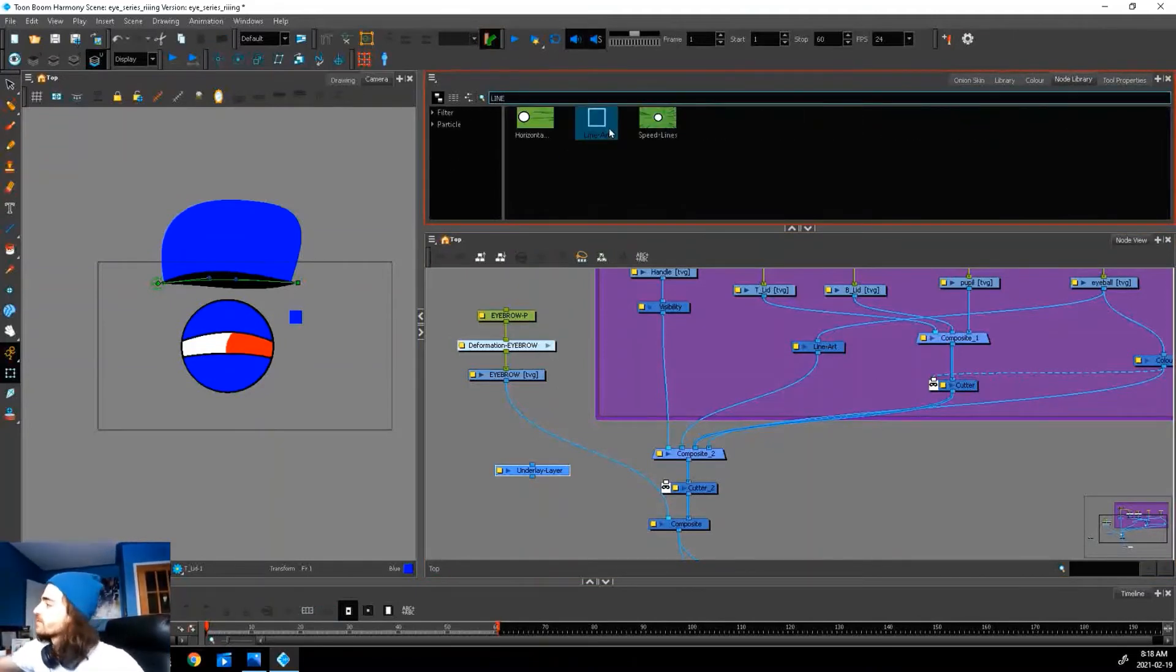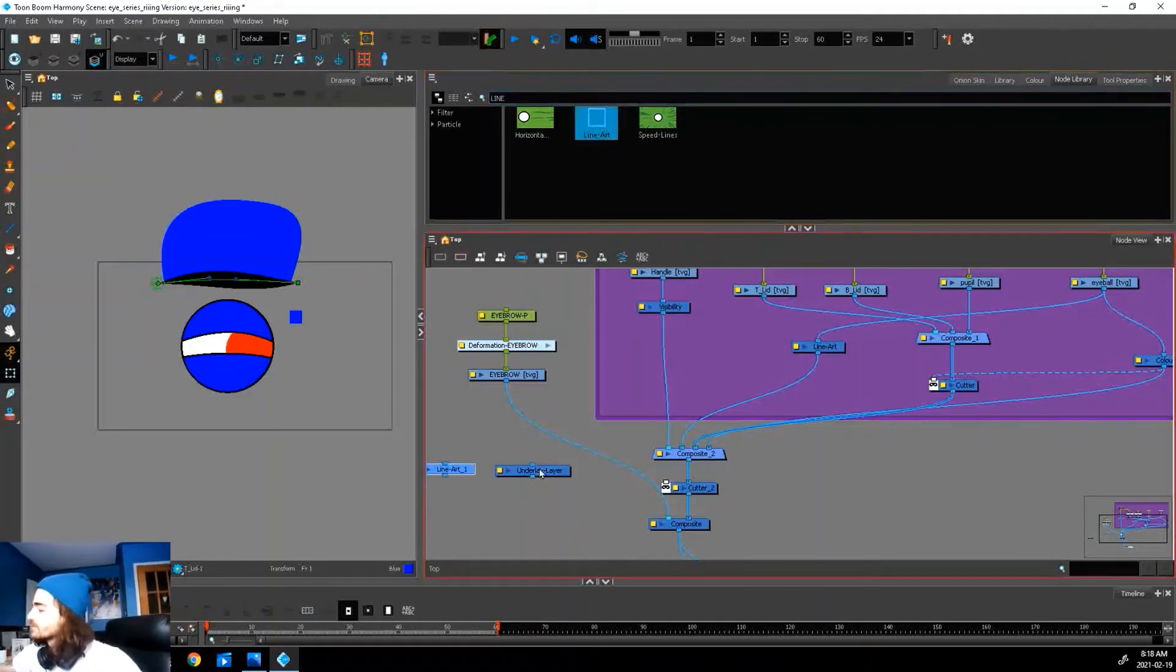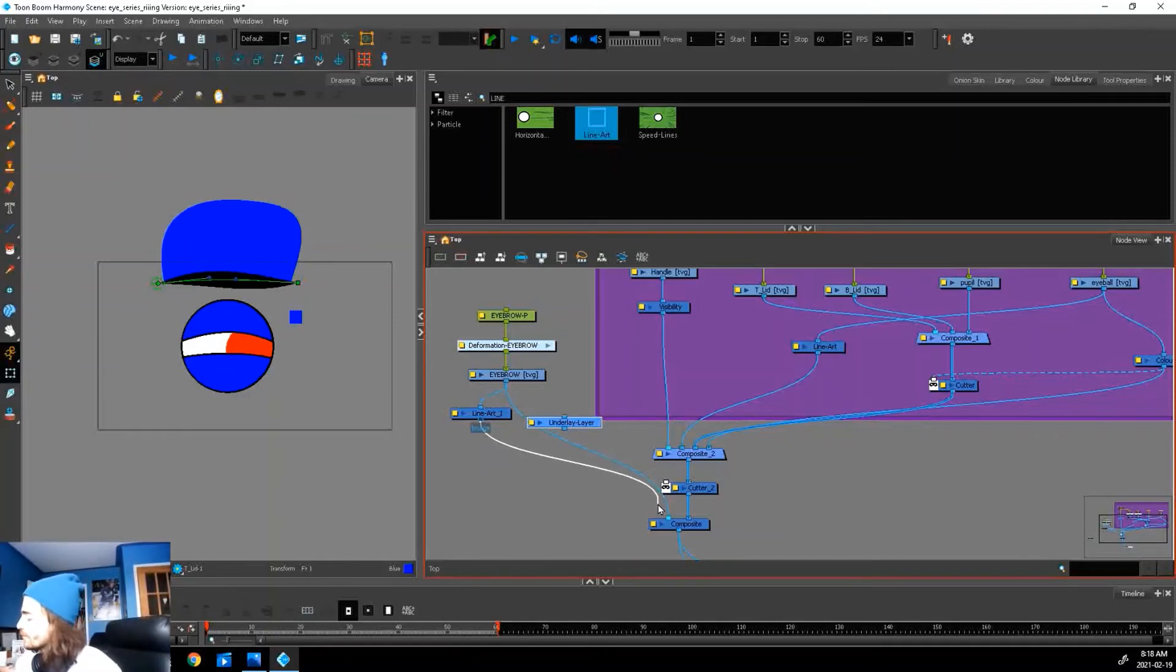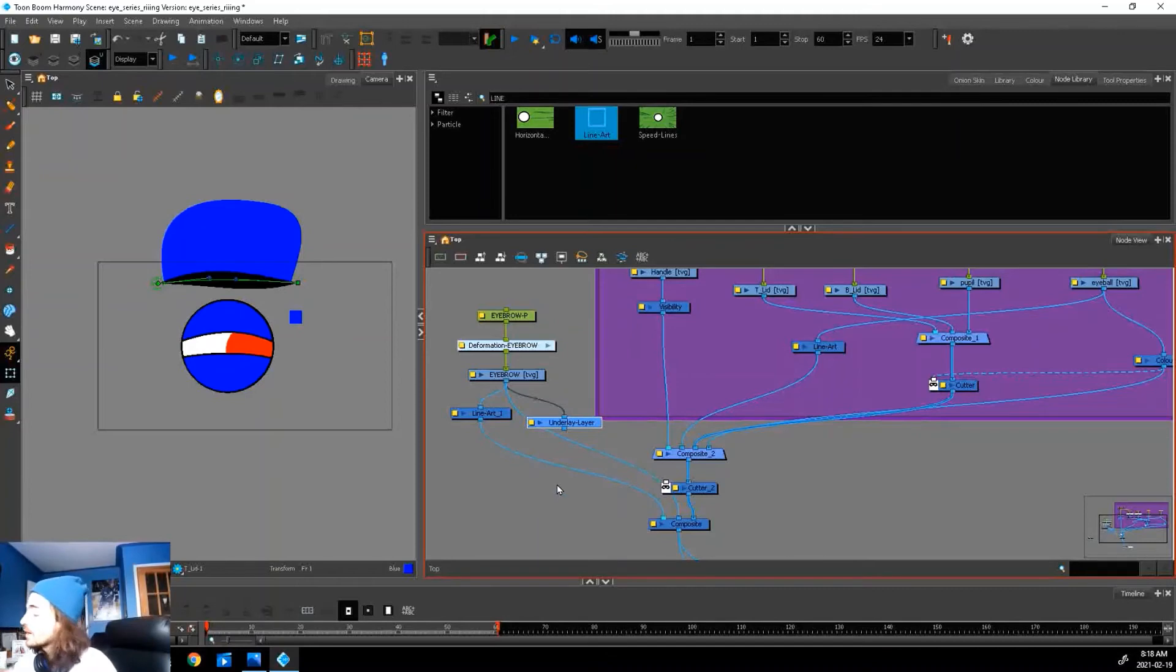Now let's grab our underlay layer and our line art layer. The process is going to be the same. We're going to plug in our line art because we want our line art to be in front, and we're going to treat our underlay layer as our color art and plug it in here.